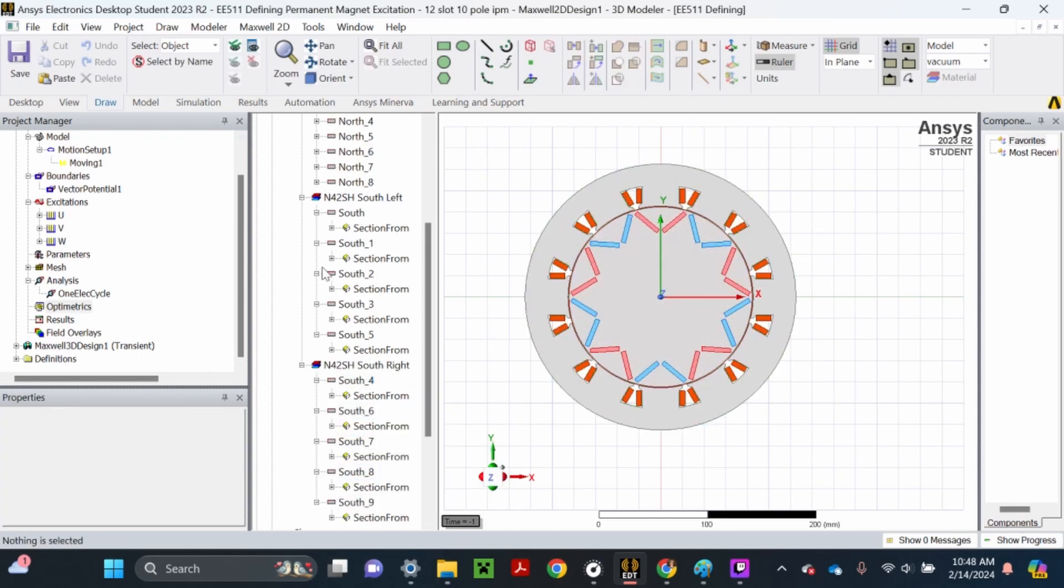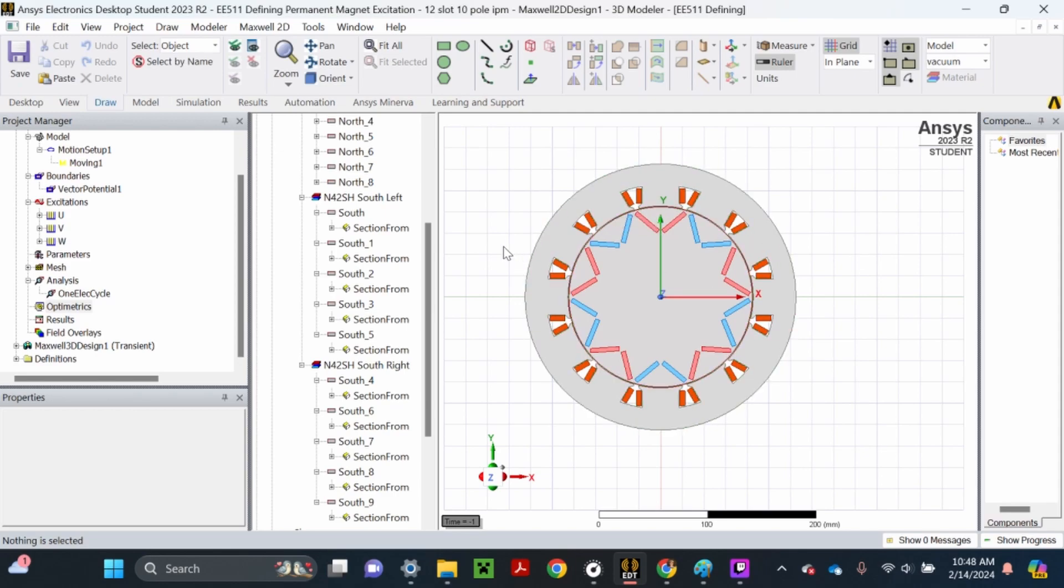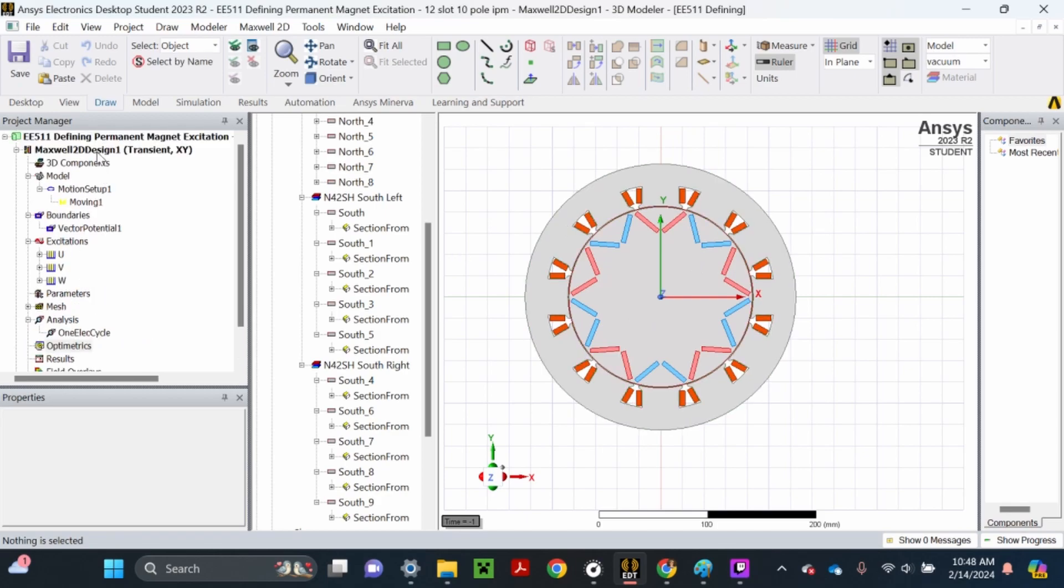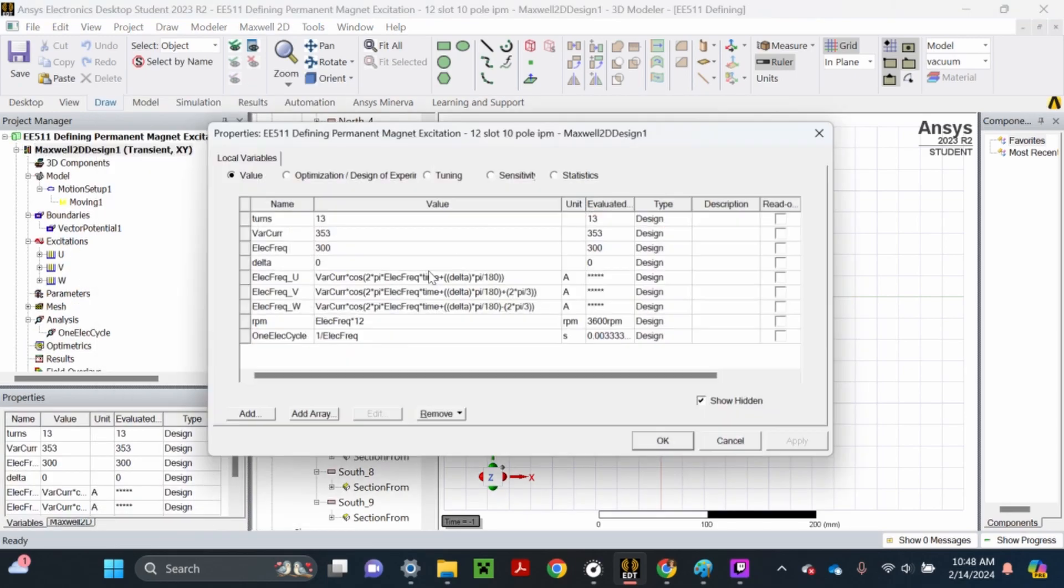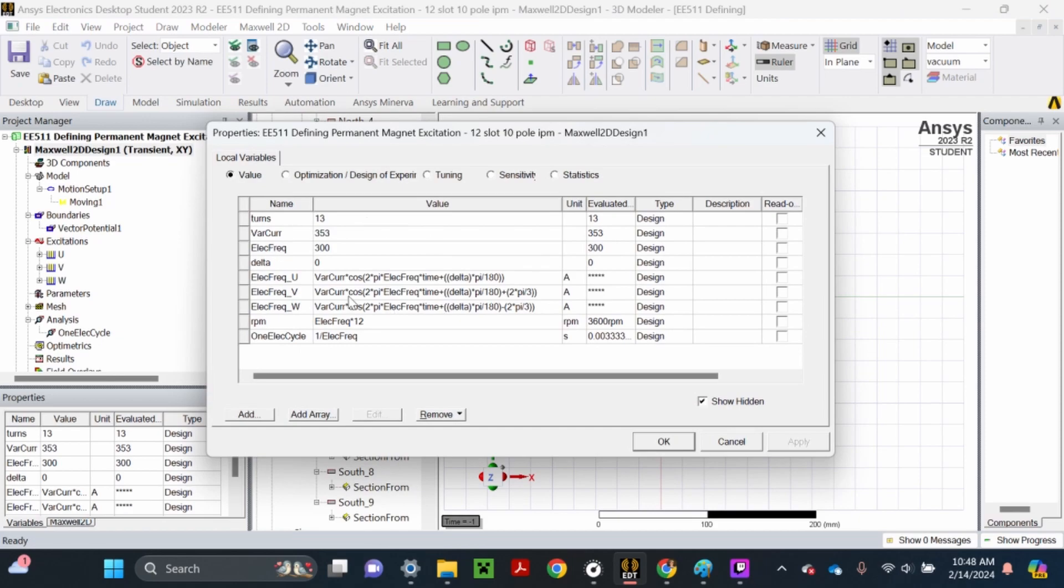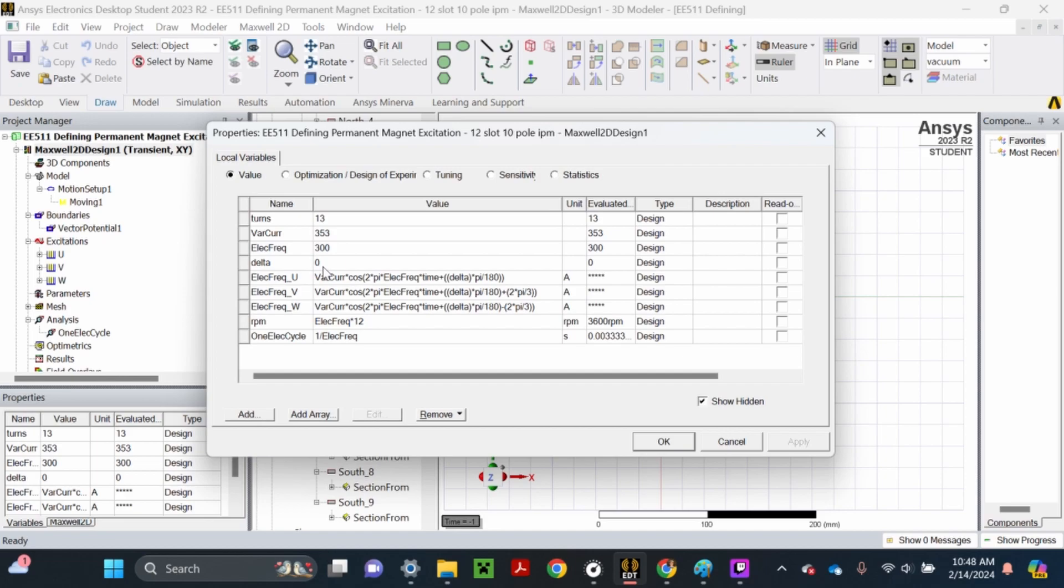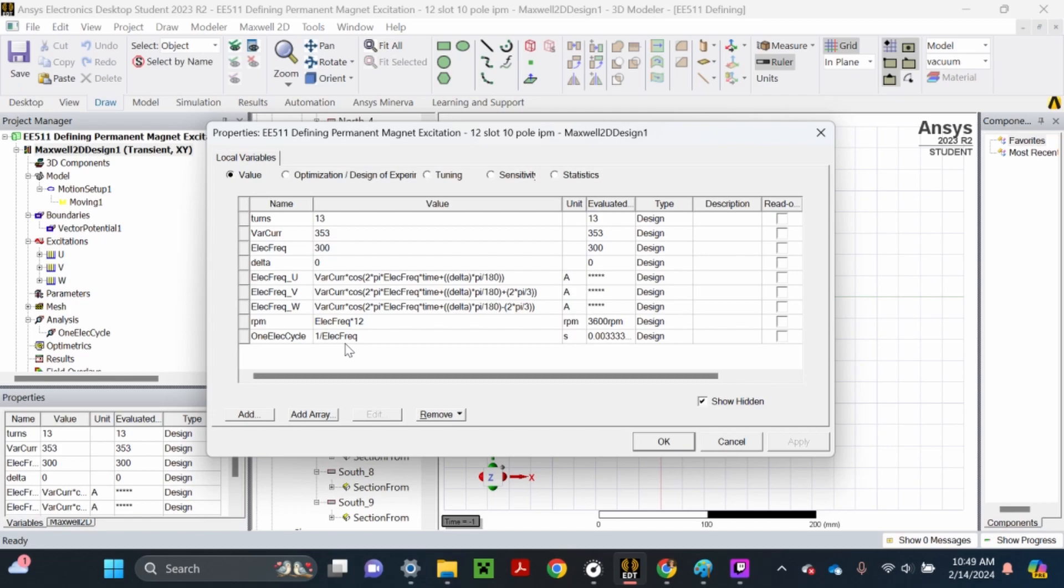Now we're going to add a parametric so we can find the peak torque angle of this motor. I've already put all these variables in here. This defines the number of turns per winding, peak current applied, electric frequency, electrical angle phase shift, U phase current, V phase current, W phase current, rotational speed of the rotor, and one electrical cycle, which is the inverse of the electrical frequency.